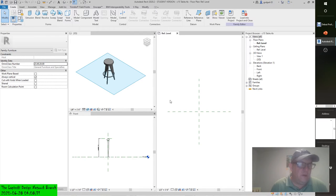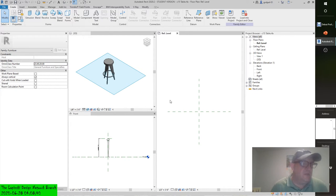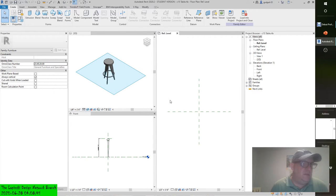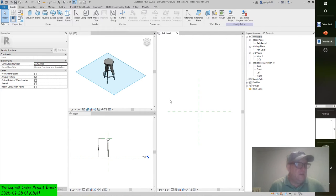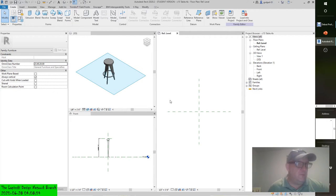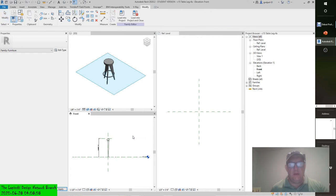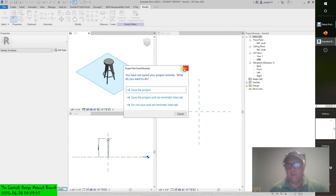You will see this functionality later in this chapter when you load two different shared families into the table family and use a family type parameter to select between them. As a final note about nested families, you should always be aware of the insertion point defined in the families you load. A consistent insertion point will ensure that a nested family does not flip-flop in unintended directions when you switch between family types. Let's get back to the exercise — you should still be working in the C15 table leg family.